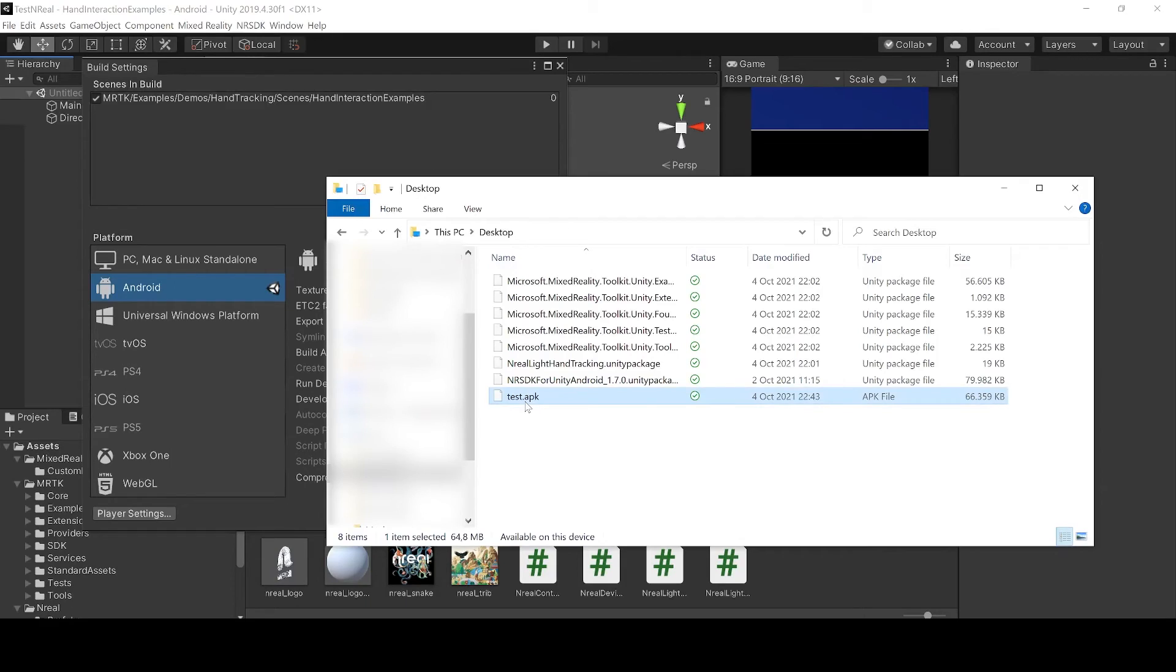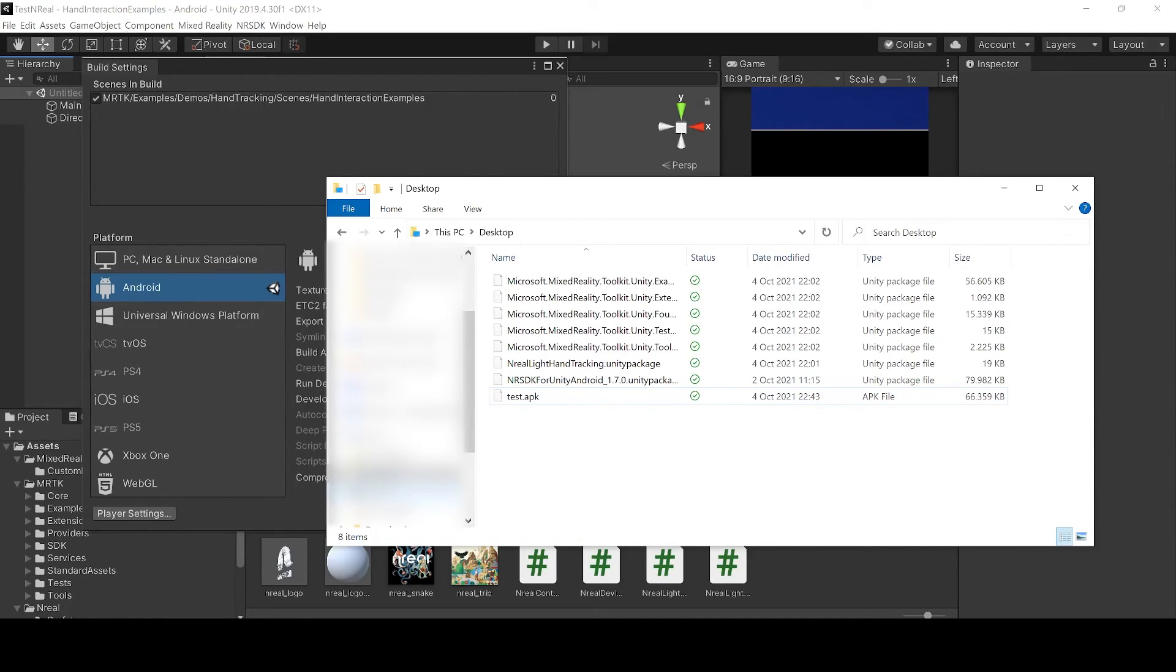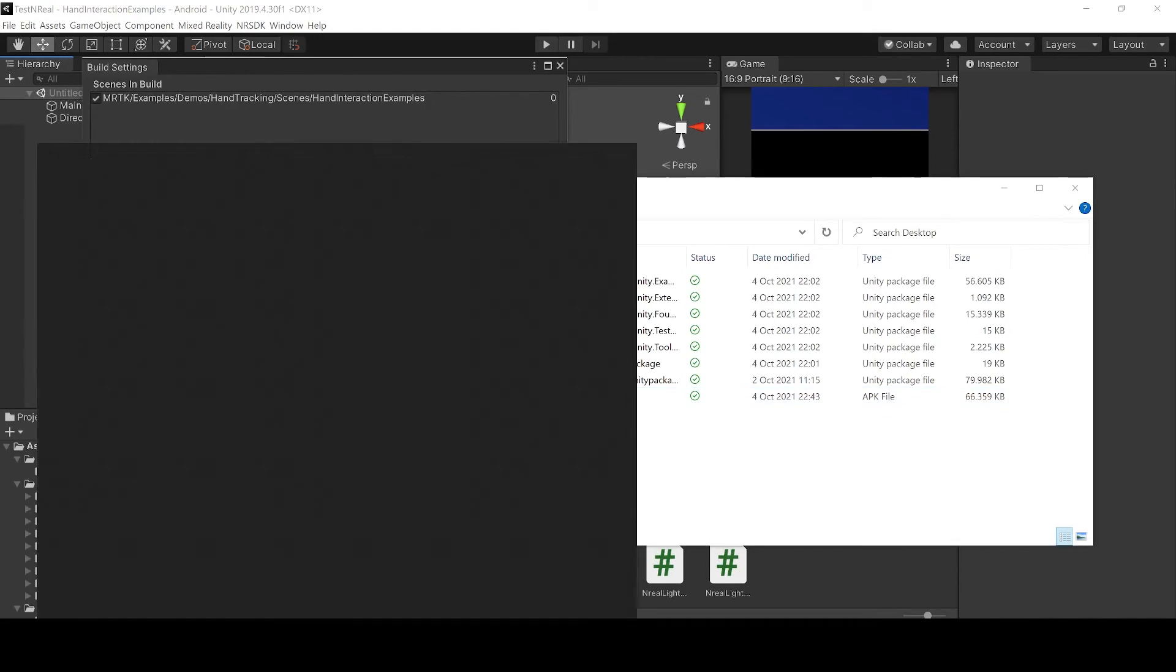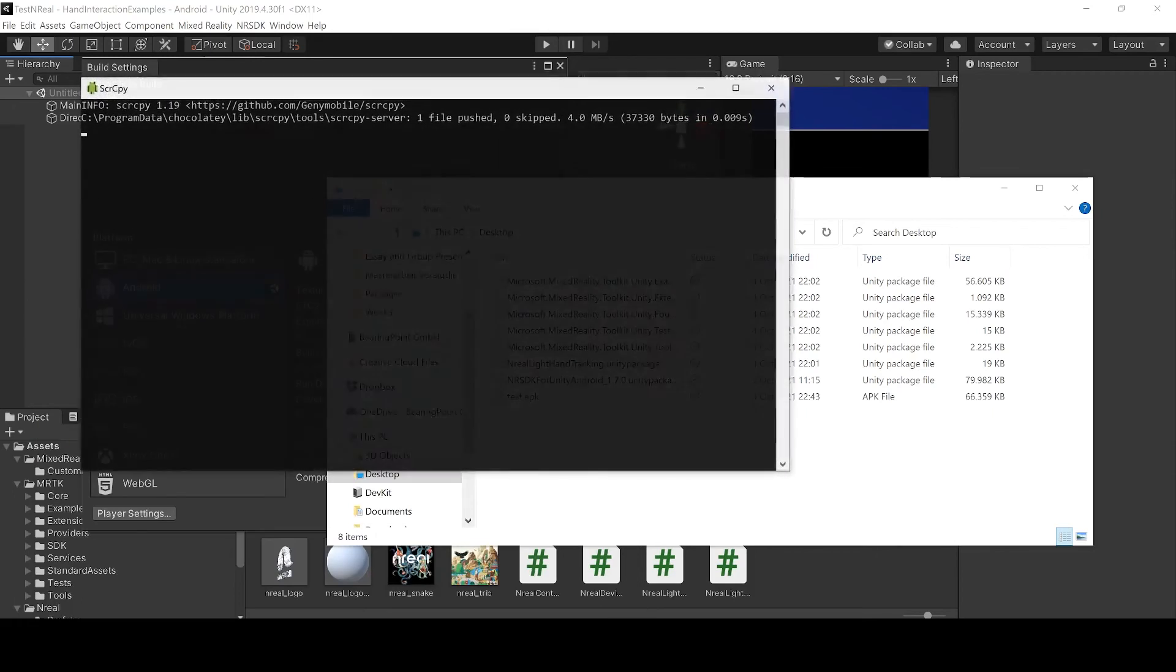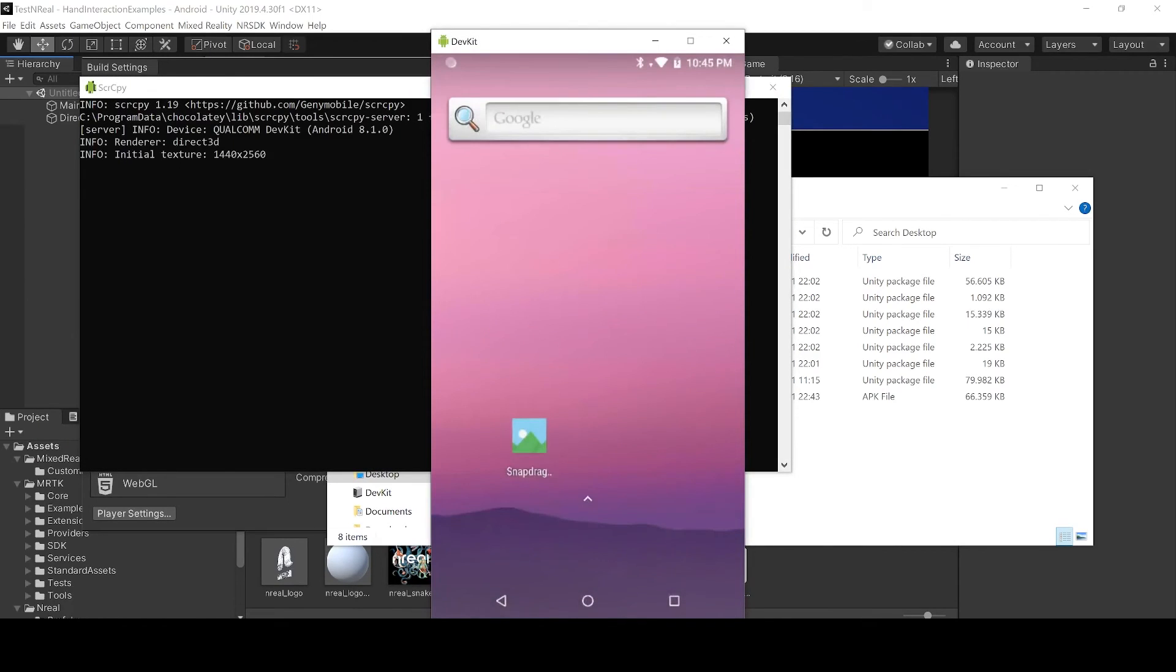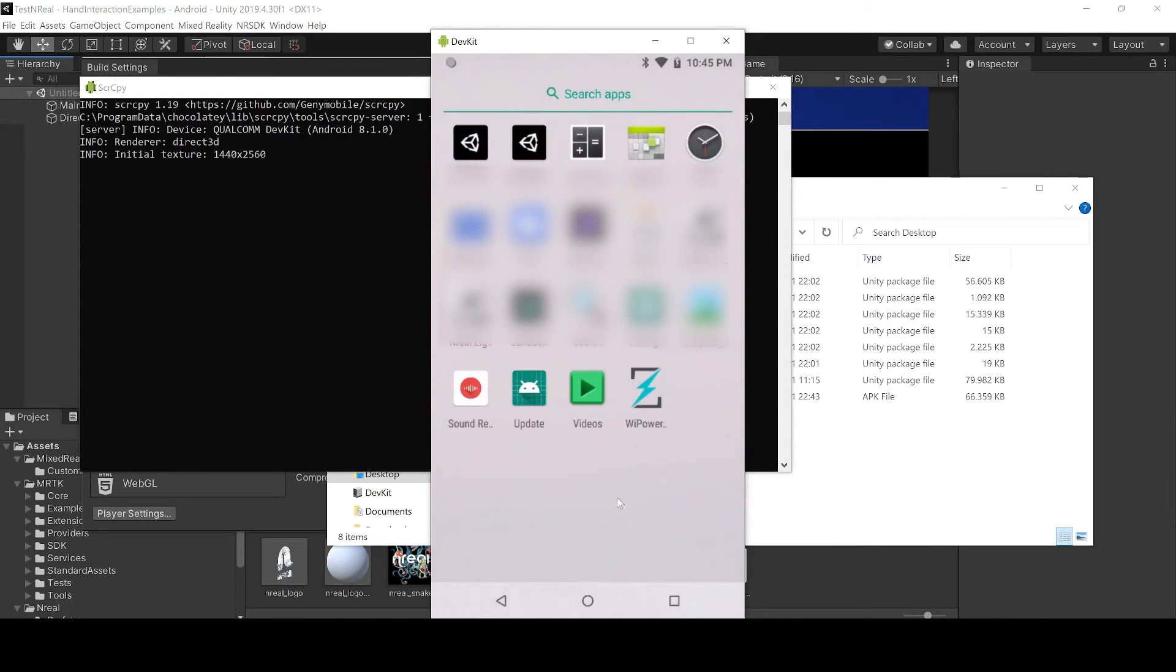This is our test APK. Now we want to get it onto our glasses. For that I use screen copy. I connect my developer kit. We can see it here and I will bring the APK onto my device using screen copy. If you don't know screen copy and you want to know how to set it up, just let me know and I will do a tutorial about it.